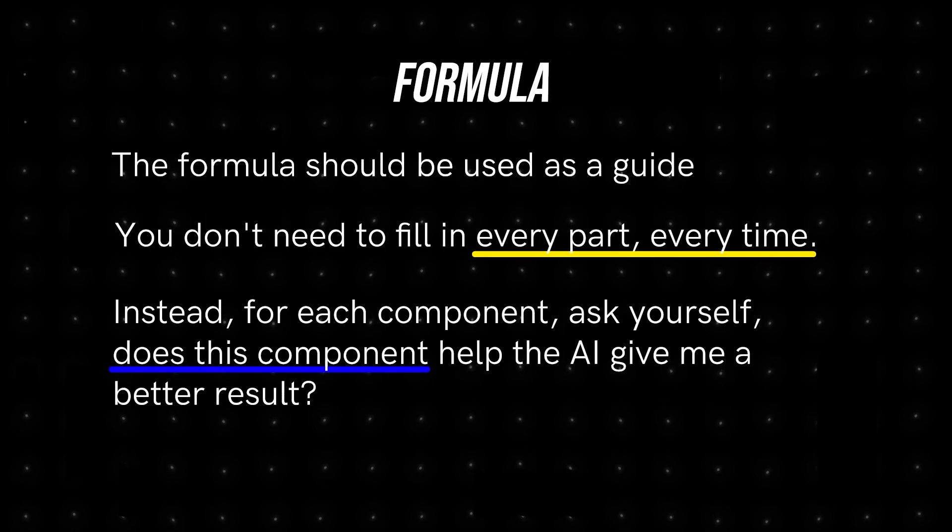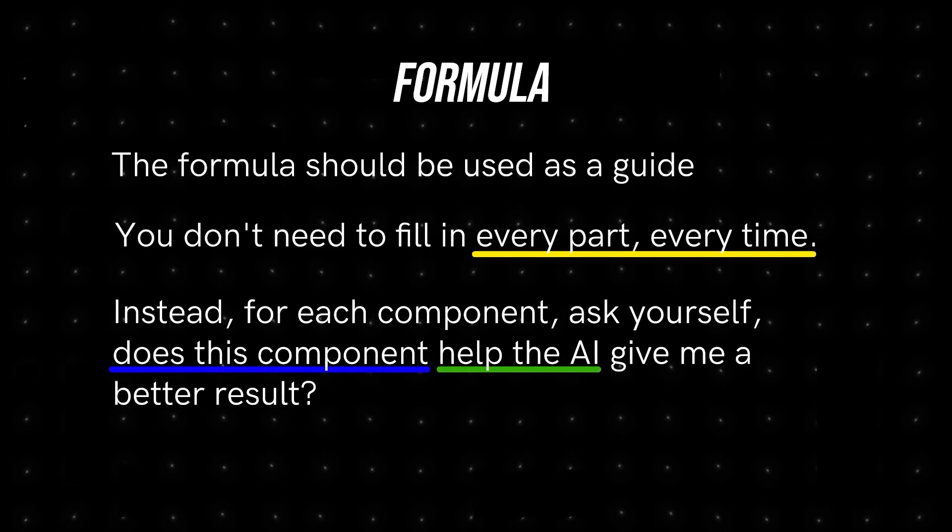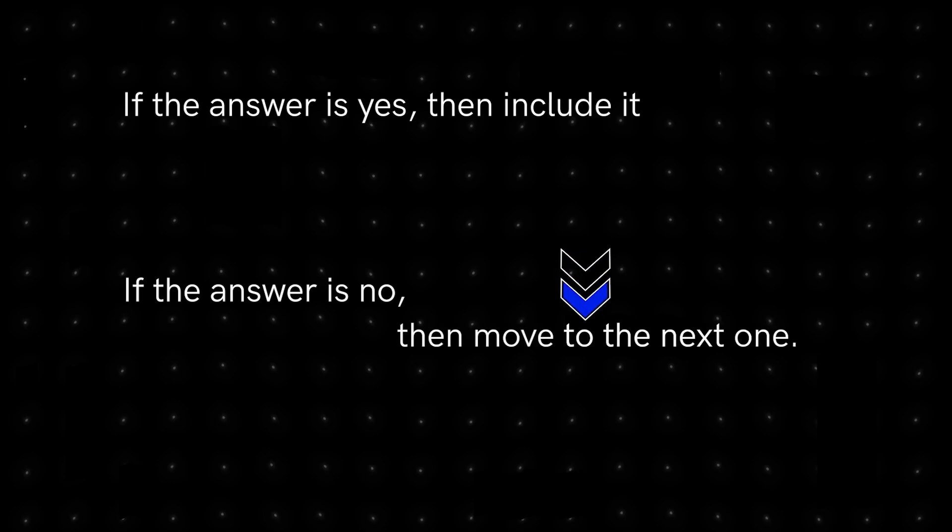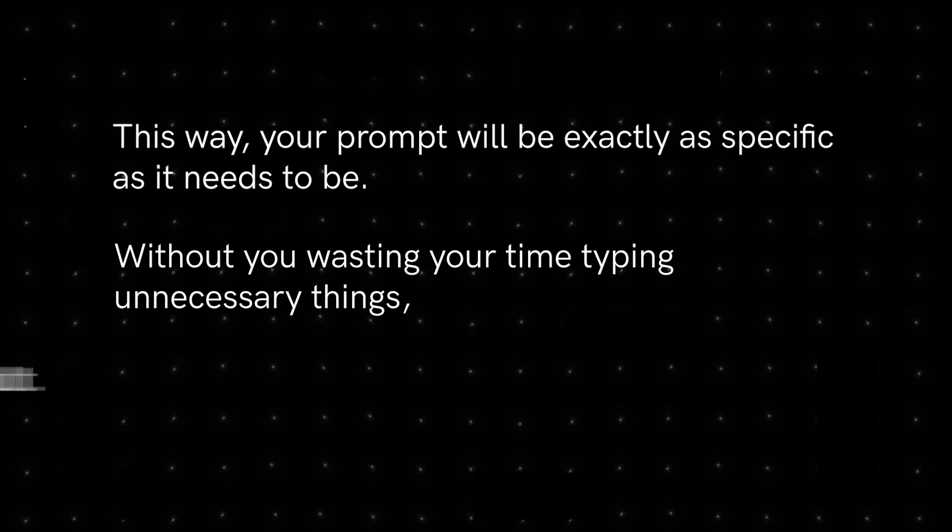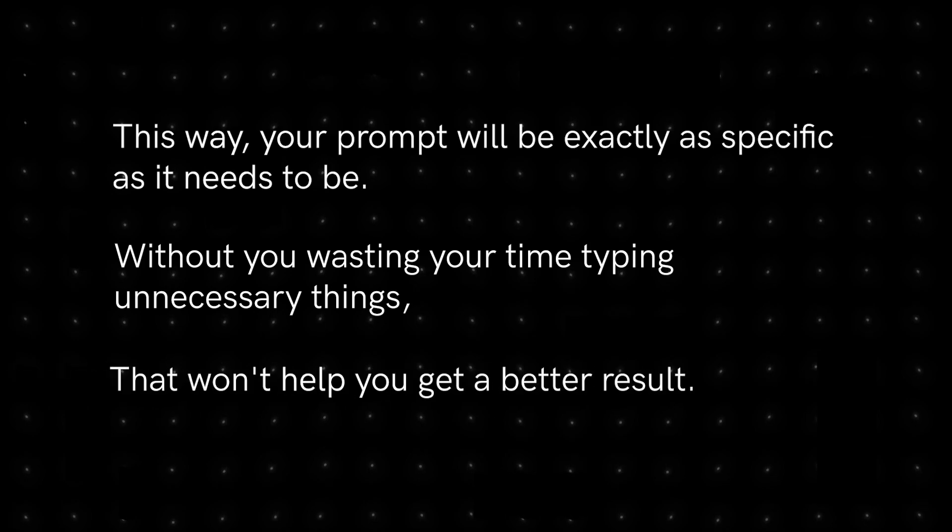If the answer is yes, then include it. If the answer is no, then move to the next one. This way, your prompt will be exactly as specific as it needs to be. Without you wasting your time typing unnecessary things, that won't help you get a better result.